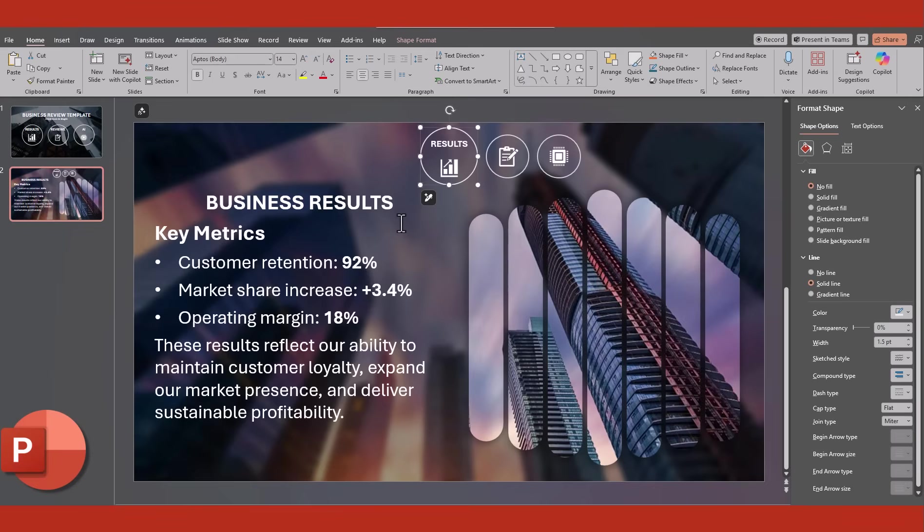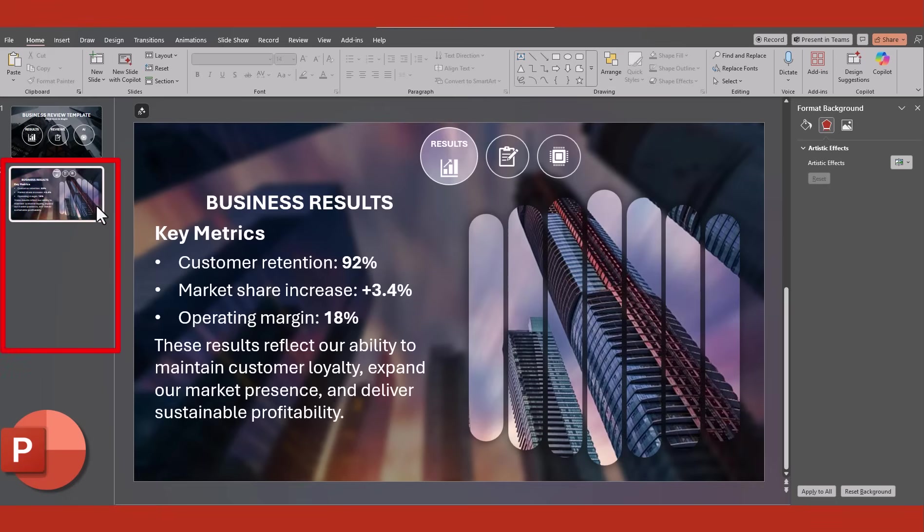Additionally, for the Navbar icon that's currently active, you can choose Slide Background Fill. Now let's duplicate the slide two more times.